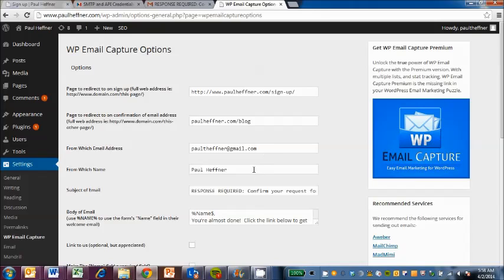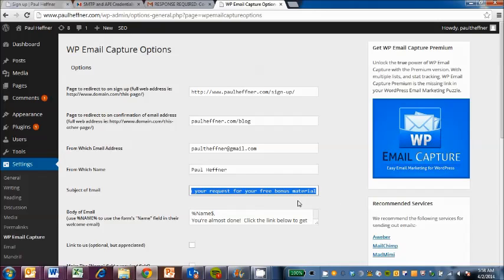From email address, from which name. This is what the subject of the email is. And there's this part here.